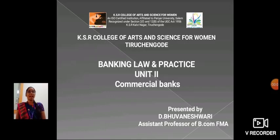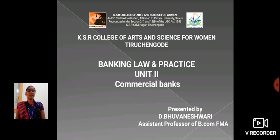Hello everyone, I am Bhuneshwari, Aston Professor, School of Commerce in KSR College of Arts and Science for Women. Now, we are going to see about Banking Law and Practice.